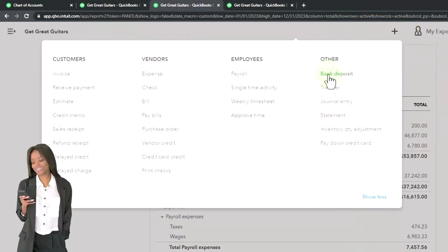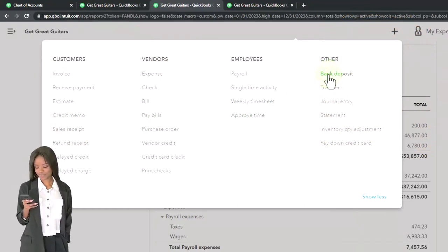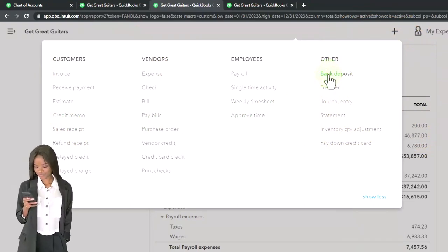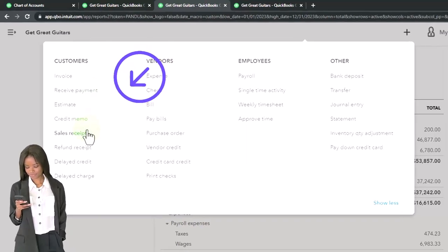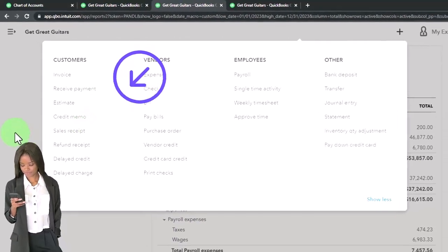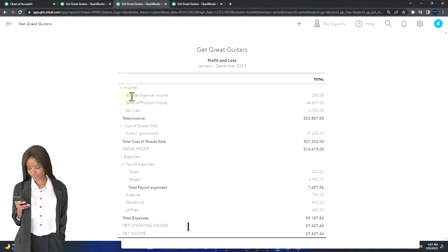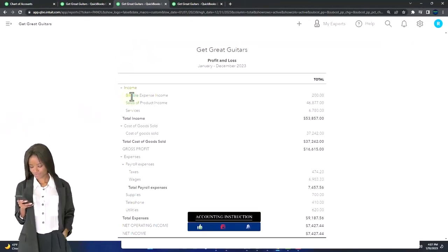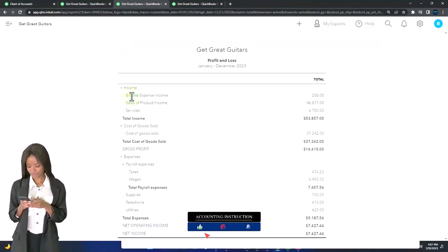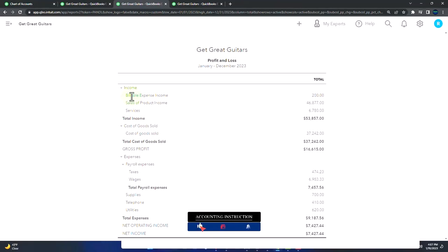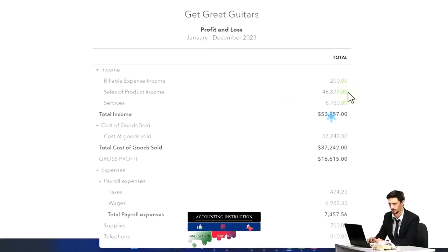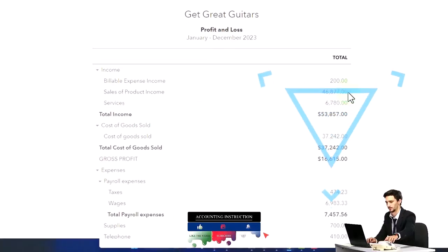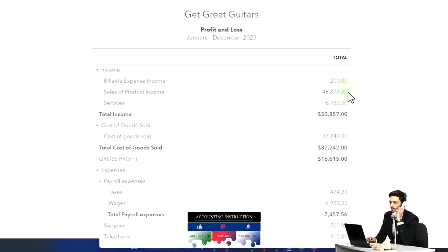But if you're using invoices and sales receipts, then typically you don't want to have a different income line item for every customer or every item that you sell. You want to group them together because you have those sub-reports that can give you that added layer of detail without cluttering up your income statement.